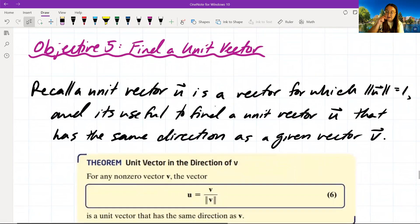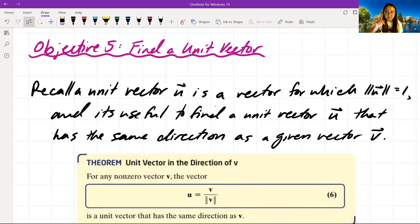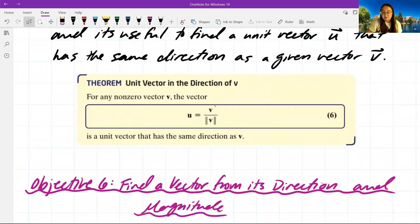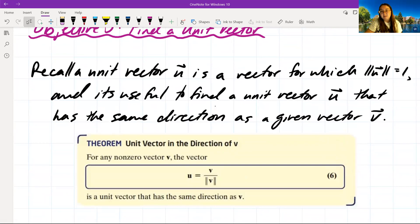Objective 5: find a unit vector. Recall that a unit vector u is a vector for which the magnitude of u equals 1. It's useful to find a unit vector u that has the same direction as a given vector v. For any non-zero vector v, the unit vector u equals v divided by the magnitude of v — this is a unit vector in the same direction as v.